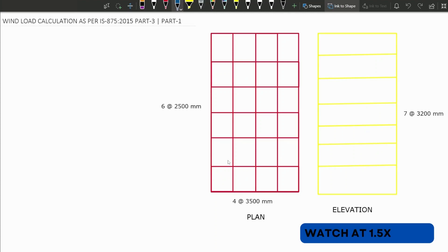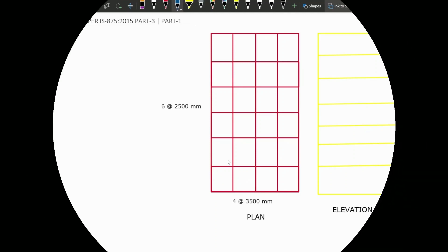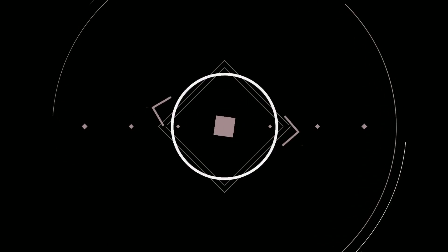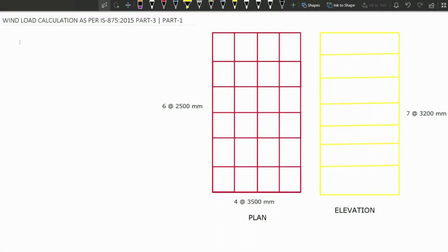Hey guys, what's up? Welcome you all to my channel. In this video, we're going to calculate the wind load as per IS875 part 3.